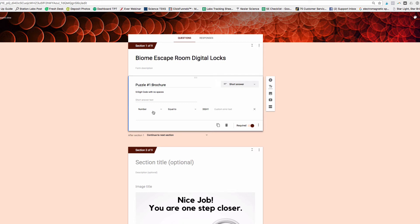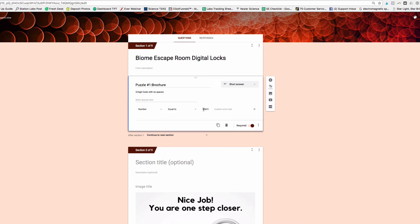Down here at the bottom, it says the number has to equal 35241. Right here, custom error text. If this is left blank, which in this case it is, it's going to show the lock to the students. It's going to show this answer to the students.